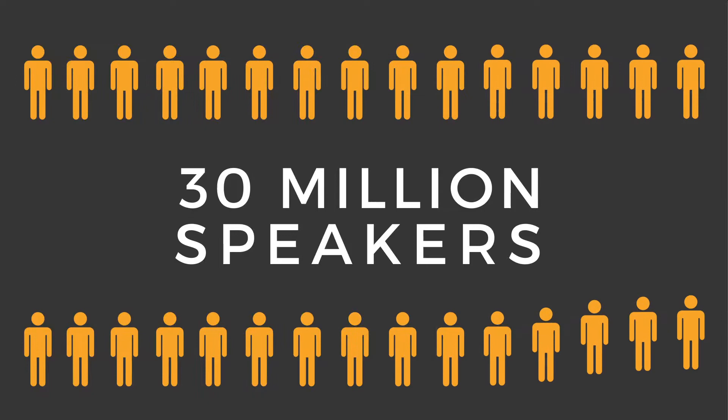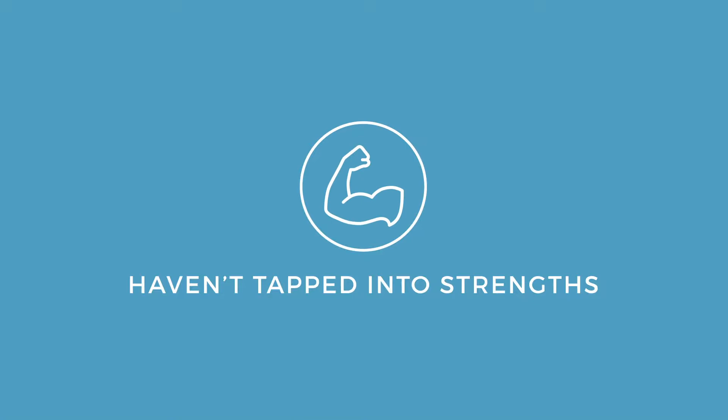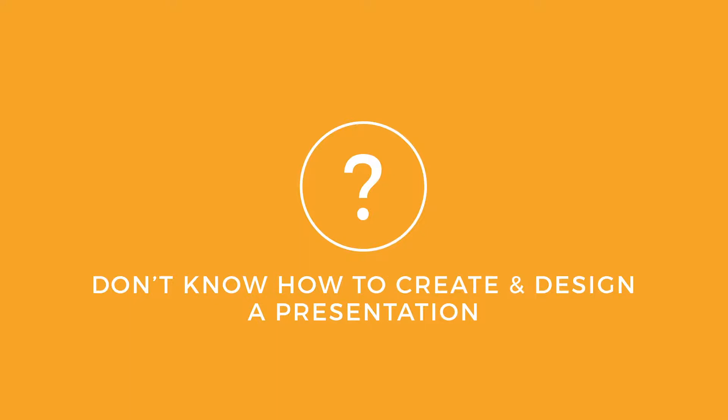It's time to look at presentations differently. According to Microsoft, there are 30 million speakers taking the stage every single day. Of those millions, most presenters haven't tapped into their strengths, are unaware of how to manage their weaknesses, and don't know how to create and design a presentation that fits their style.